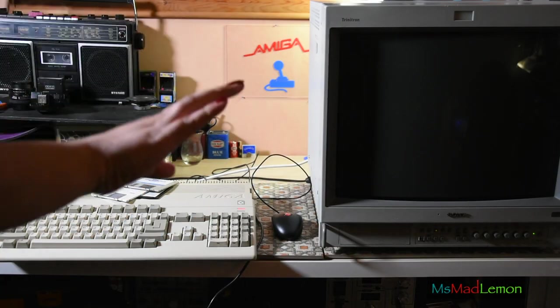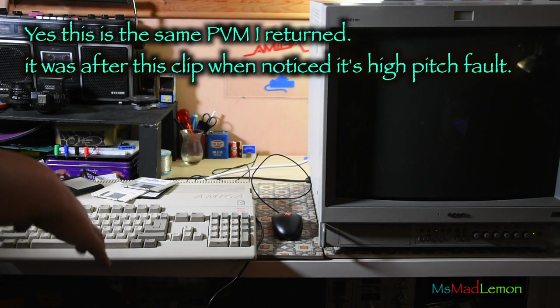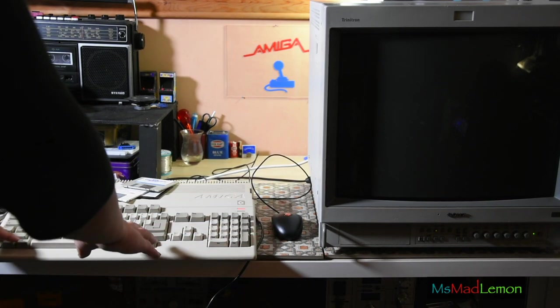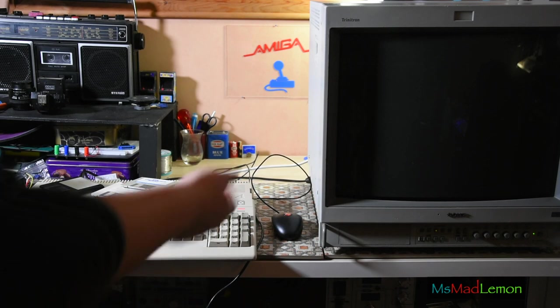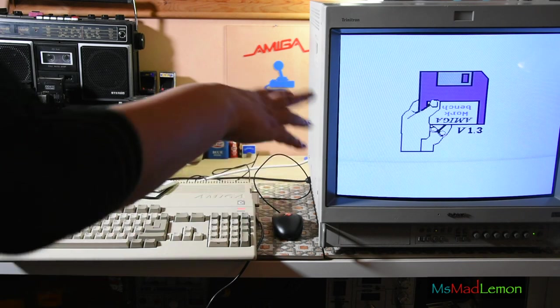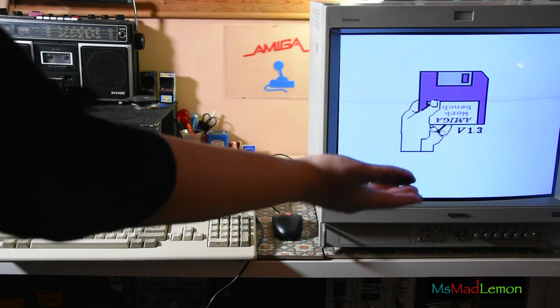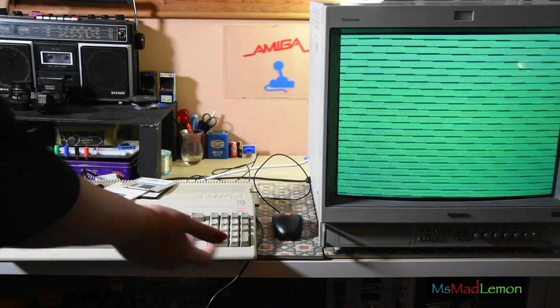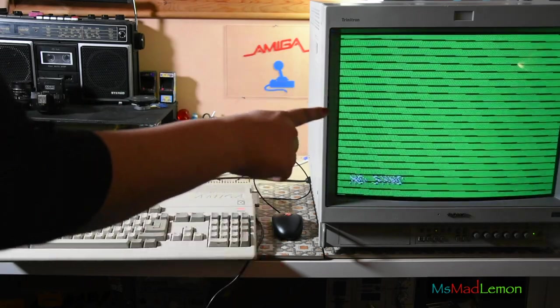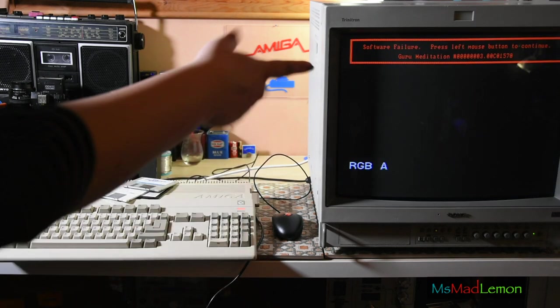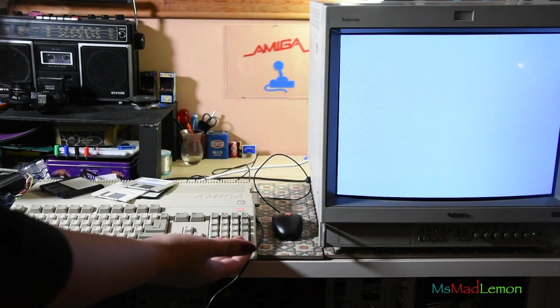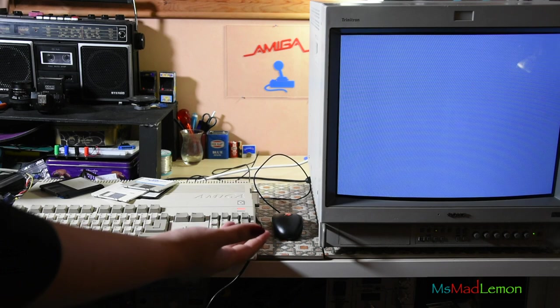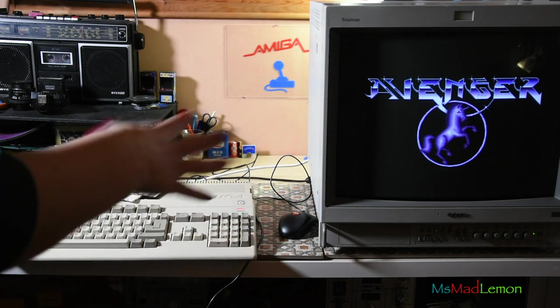Before I start recapping, I'm going to show the quirks this Amiga has. Sometimes it doesn't boot up. I've put the Avenger demo disc in and it's just frozen at the beginning. Sometimes it doesn't reach this screen, it just freezes at a dimmer screen. Sometimes when you turn it on it guru meditates straight away. It's a bit quirky this Amiga.